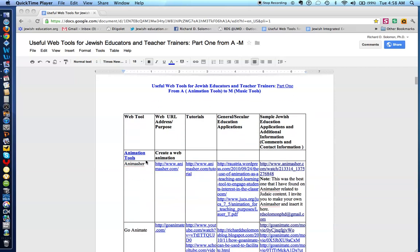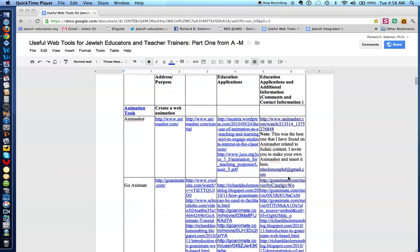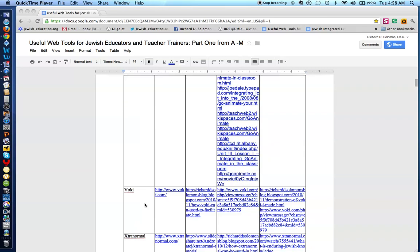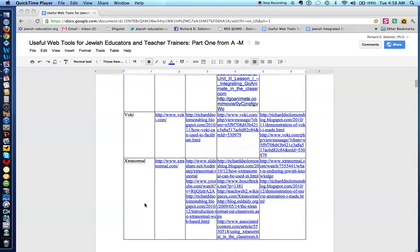For example, if we're looking at animation tools, these tools are designed to create animations, and we list the name of the tool, its URL, tutorials. In this column, we have applications for the general and secular classroom, and then applications for the Judaic classroom in a day school or in a supplemental school. So, this is all done in alphabetical order. Animasher would be first, and GoAnimate would be next, and Vogey would be next.